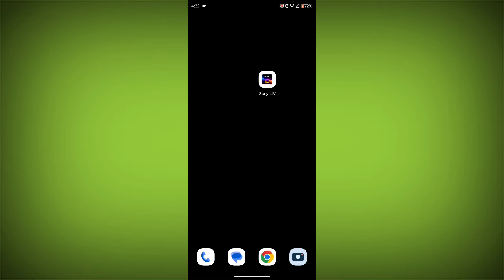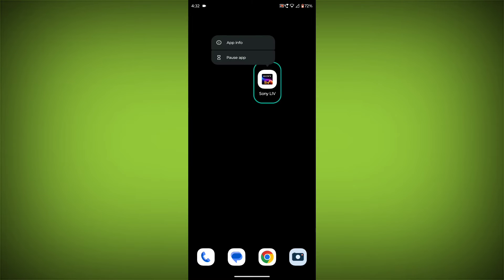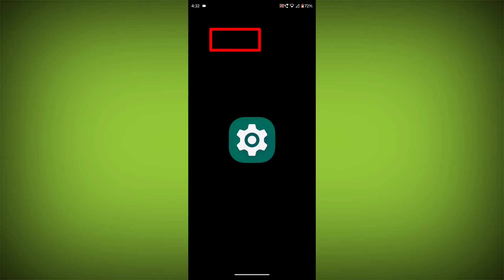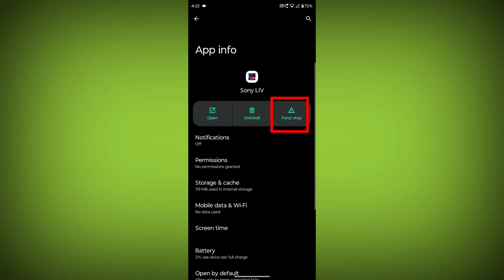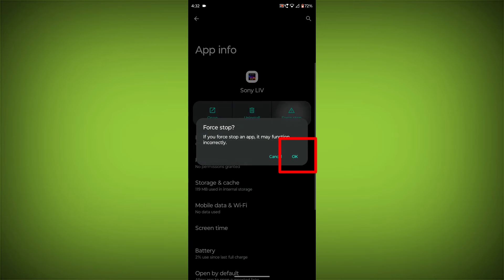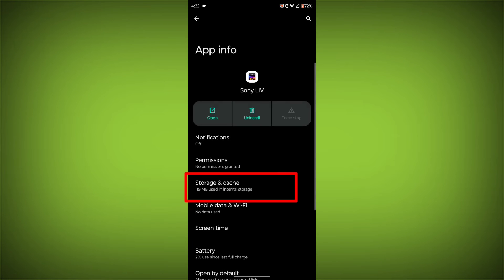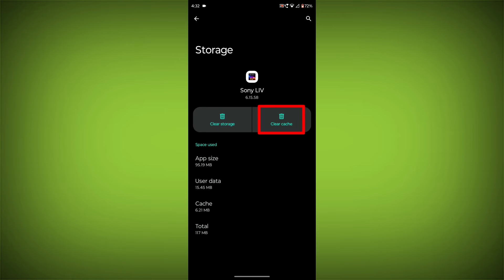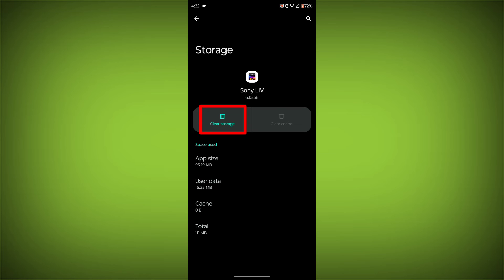To clear the app cache and data, long press on Sony Live, then click on App Info. Then click on Force Stop. Then go to Storage Cache, then click on Clear Cache, then click on Clear Storage.